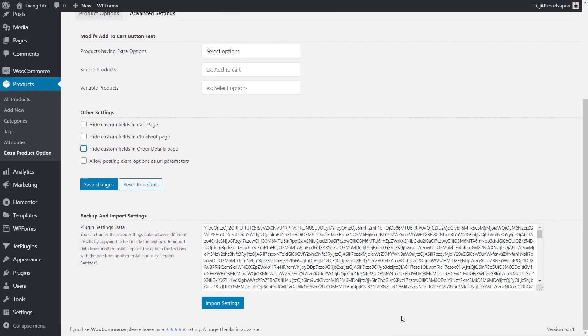And you can also import and export settings. So you can see this is backup and export. So you can easily copy all this little block of code once you've set everything up. And if you wanted to do exactly the same on a different store, install the plugin, paste this then into the import settings option, and you are good to go with all those options set up. So very quick and very easy to work with.